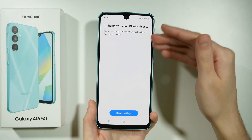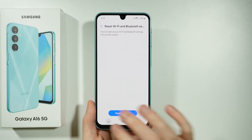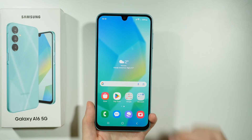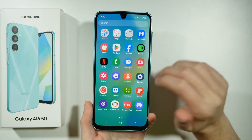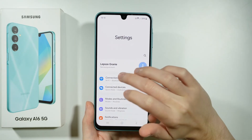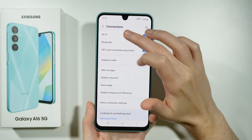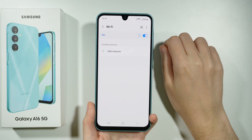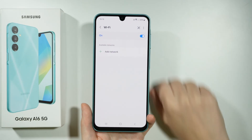This also applies to Bluetooth, so if you had any Bluetooth devices connected to your smartphone, you might need to pair them again. Now we can go back to Settings and Connections, make sure that Wi-Fi is enabled, and try to connect with your Wi-Fi again.